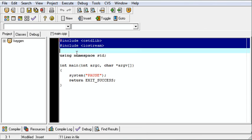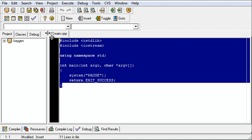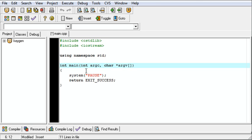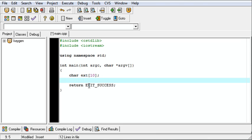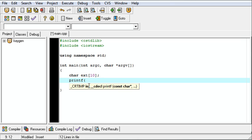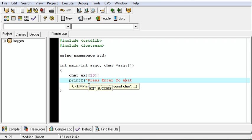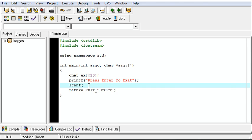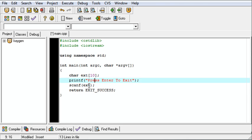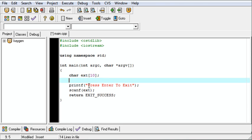This is the default structure that you're given when you make a new project. I don't like that there's a system call in it. Instead, we should do something like char ext[10], printf "press enter to exit", scanf ext. That'll be at the top and at the bottom.